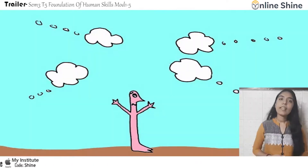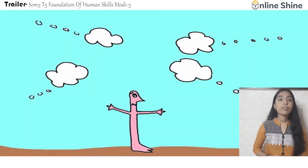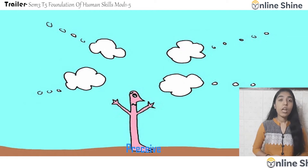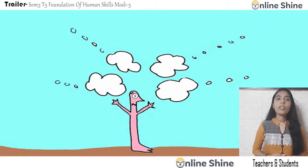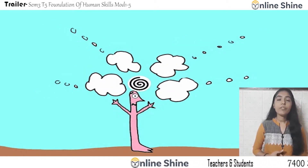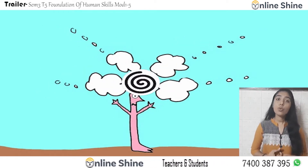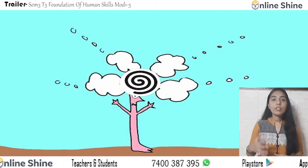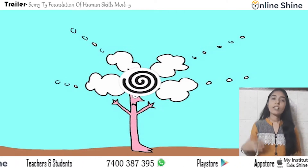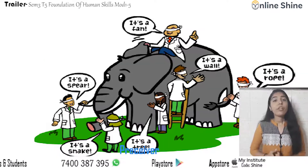Now we will understand the determinants of perception. The first is the characteristics of the perceived. The perceived is a person or object to which we show stimuli, and the respondent is known as the perceived.